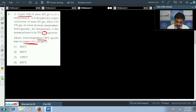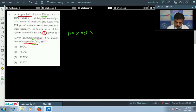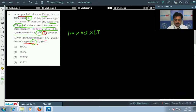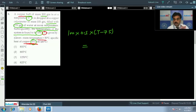We can use the calorimetry equation directly. Heat released by the copper ball: mass of ball is 100 grams, specific heat of copper is 0.1, and the temperature change is T minus 75, since the final temperature of the system is 75 degrees centigrade.